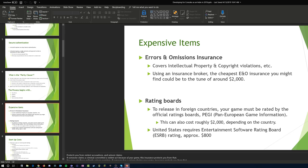Ratings boards are another requirement. Here in the States we have the ESRB — the Electronics Software Rating Board. The story behind how it started is interesting: it was in the era of Night Trap, Mortal Kombat, and Doom, around 1993. Nintendo and Sega were duking it out and the government said there's quite a bit of violence in your games. The government told the software industry: either self-regulate and do a good job, or we'll do it for you. The game manufacturers decided to handle it themselves, and that's how the ESRB came about.